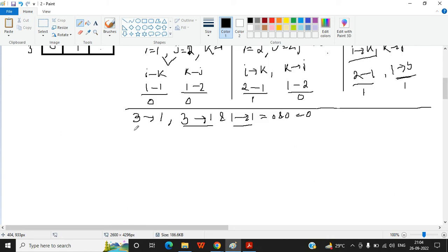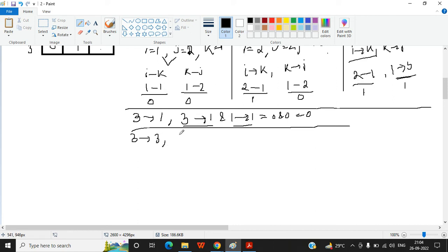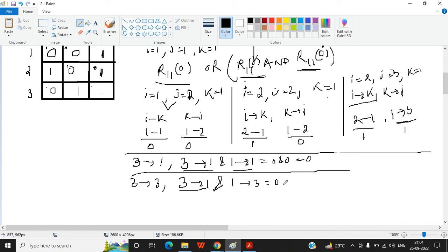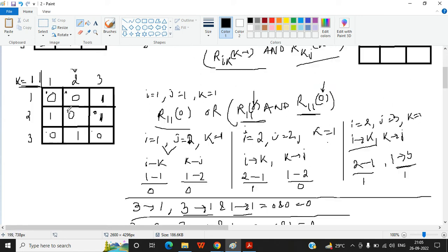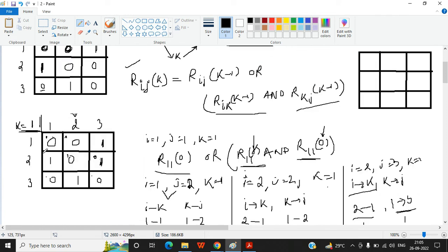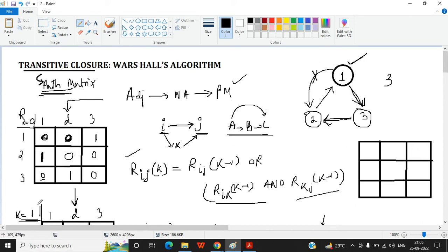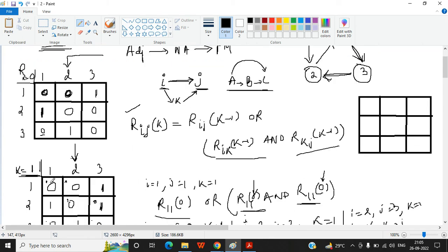For cell (3,3): consider 3 to 1 and 1 to 3. 3 to 1 is 0 and 1 to 3 is 1, so 0 AND 1 = 0. This completes the K=1 matrix, derived from the K=0 matrix by considering node 1 as the intermediate vertex for all pairs.